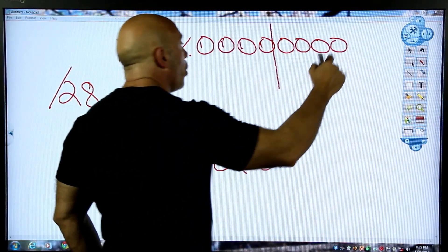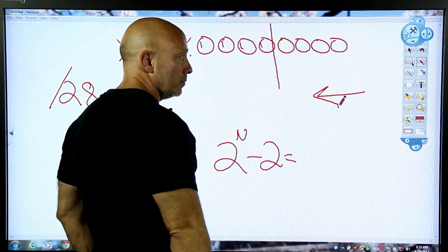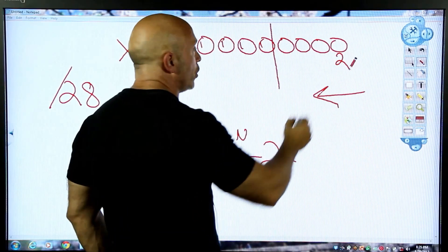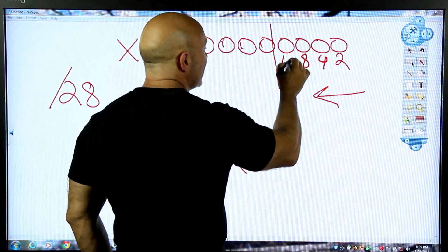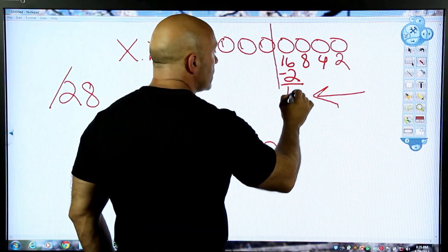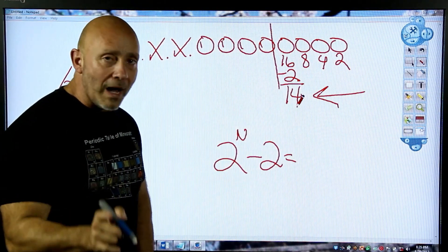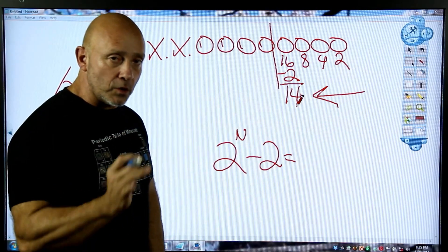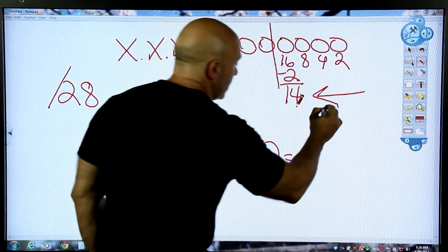When you're counting for host, you count from right to left, starting by two and doubling as you go: two, four, eight, sixteen. On the host side, you always take out two — because you're taking out two for the network ID and the broadcast address. You only use what's in between — those are your hosts.